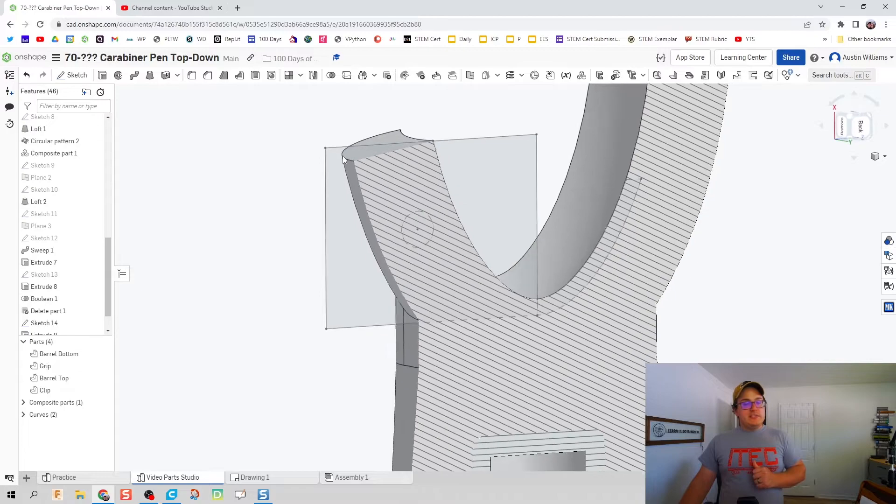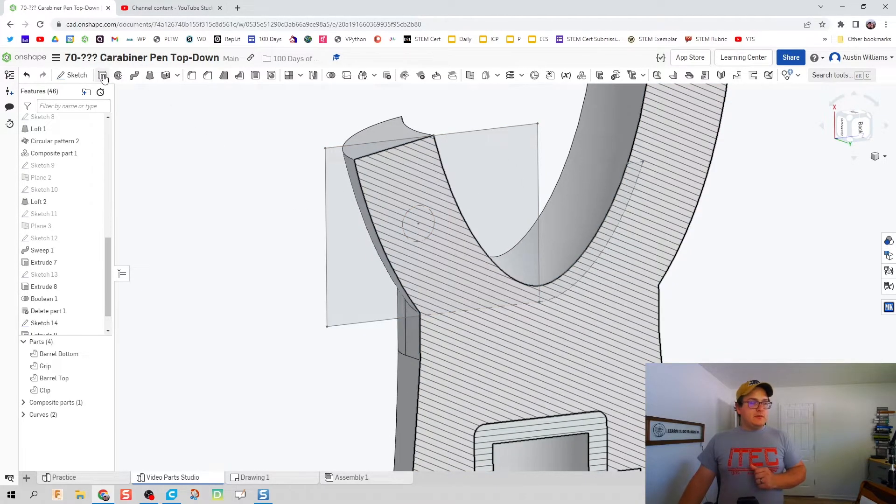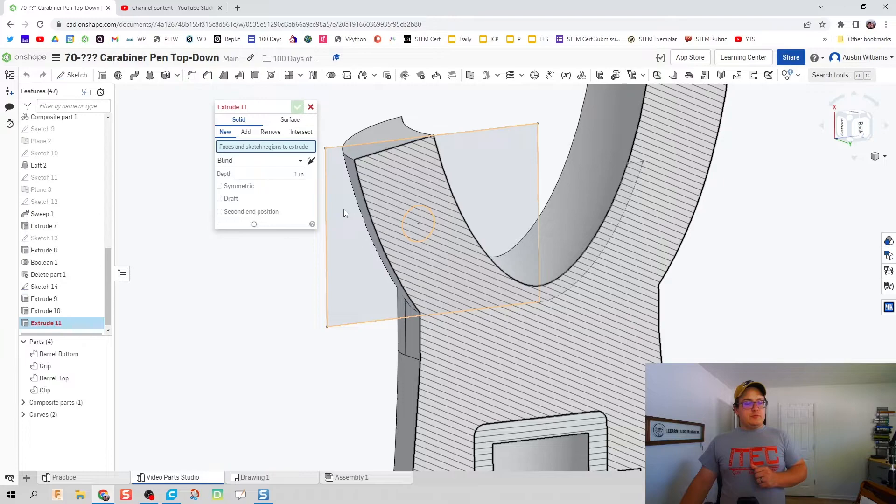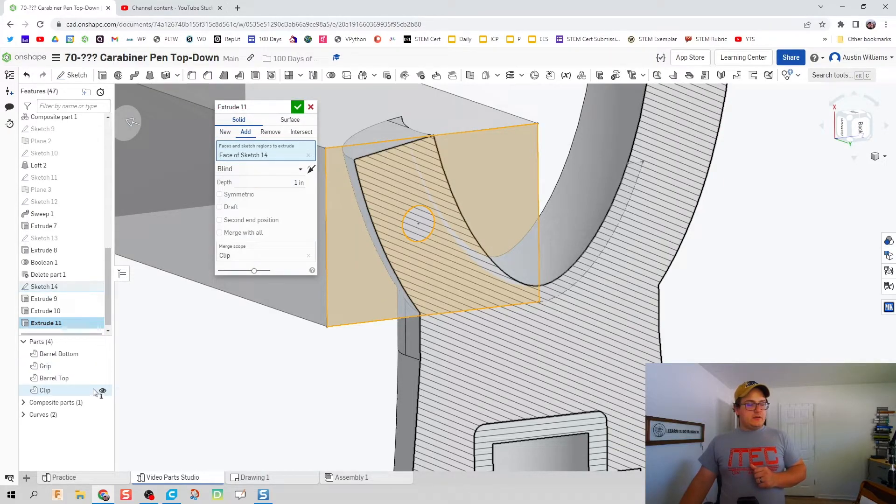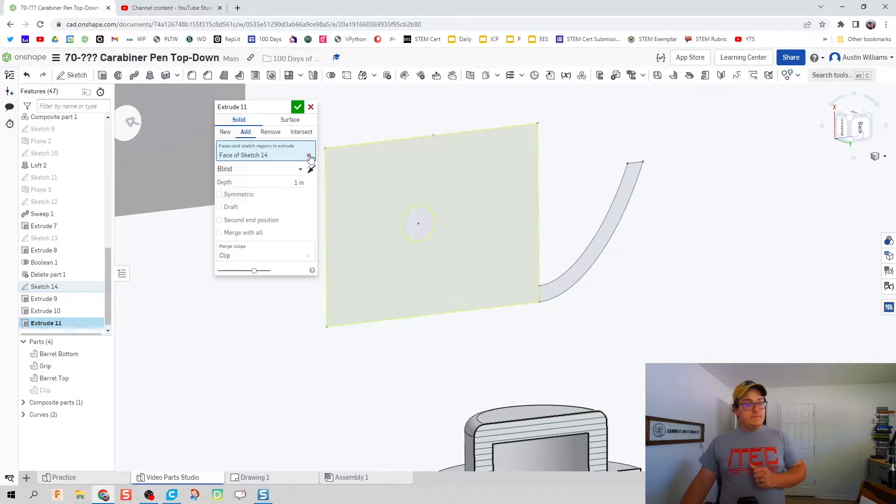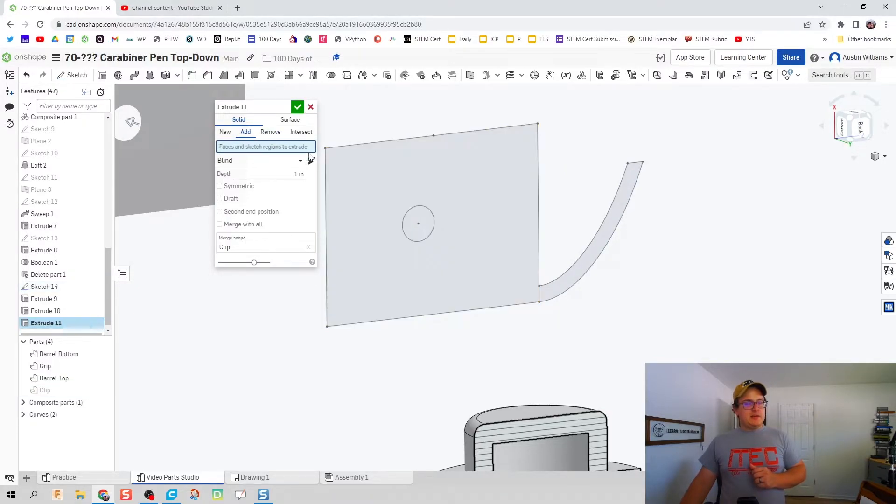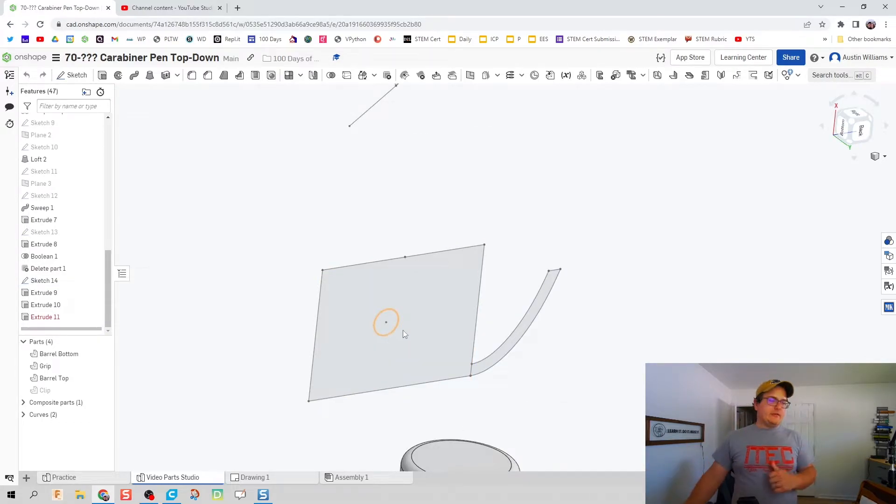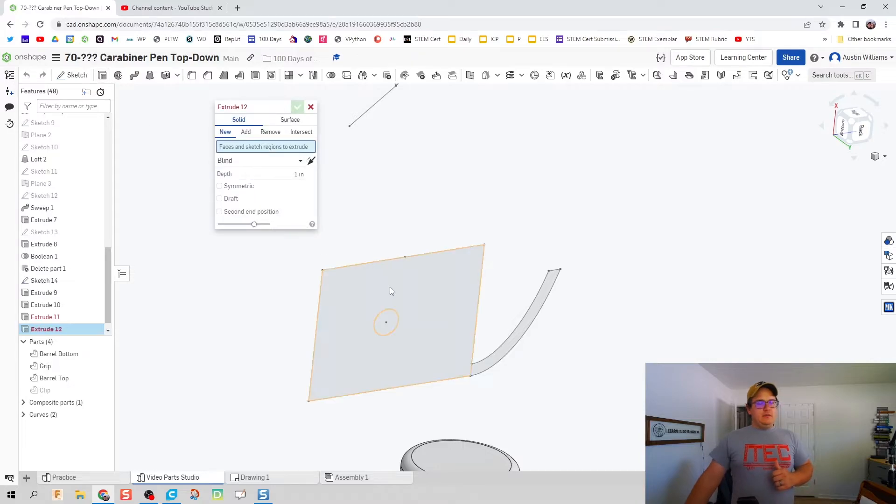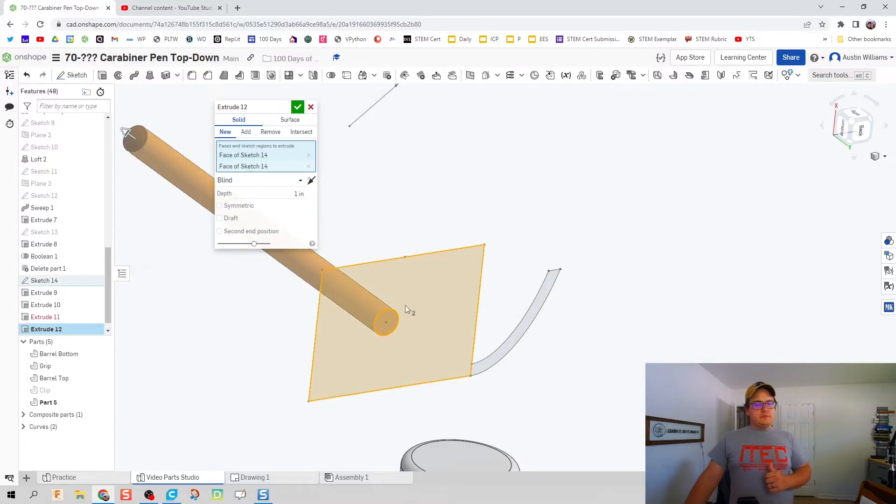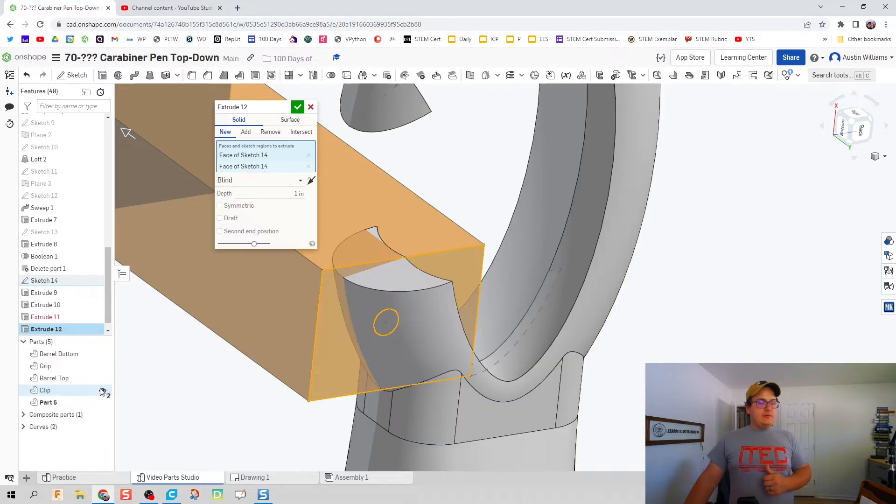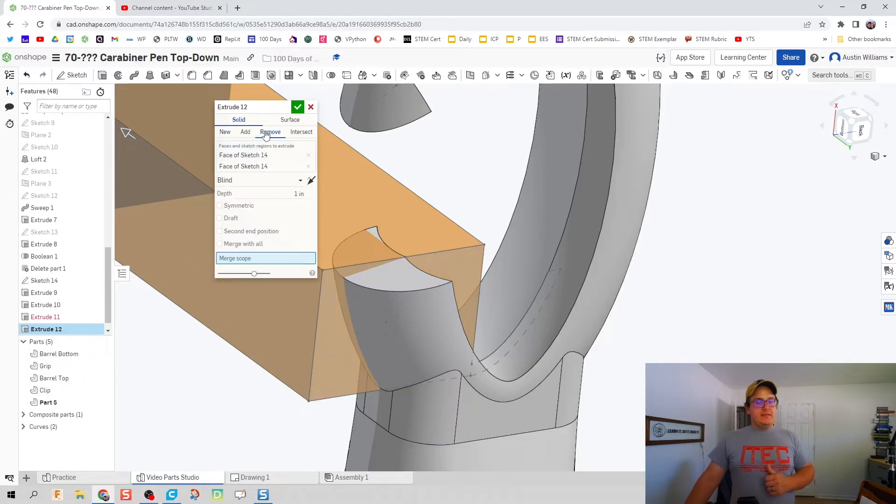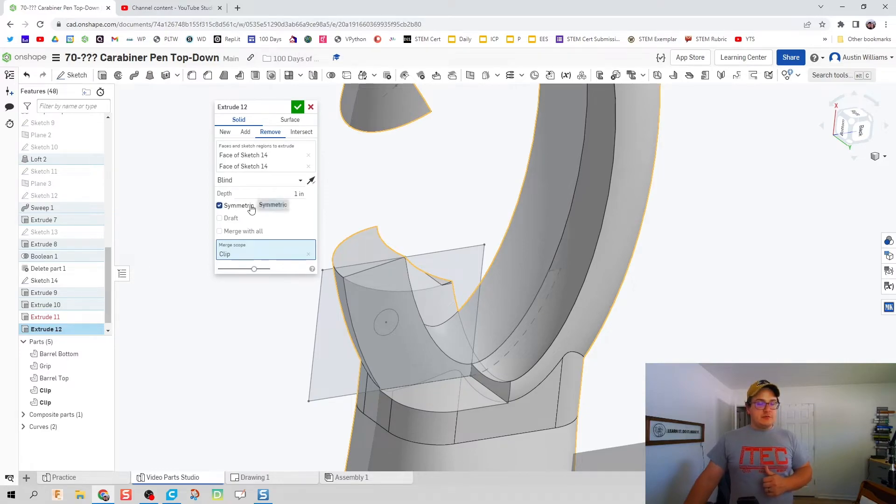Let's go ahead and hit extrude and I'm going to remove this square block and the center. Let's extrude these two, the circle and the square, and let's bring clip back in that way we can remove, do a symmetric removal, and that is going to be 0.15 on that.